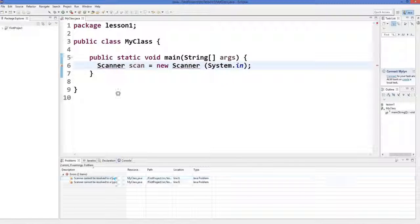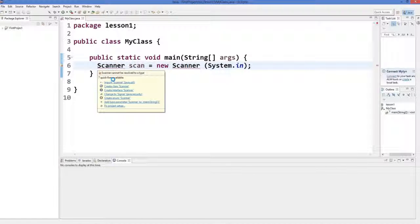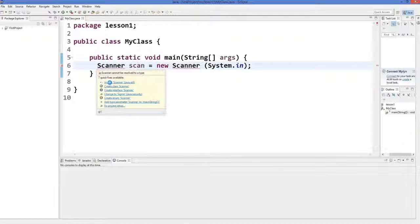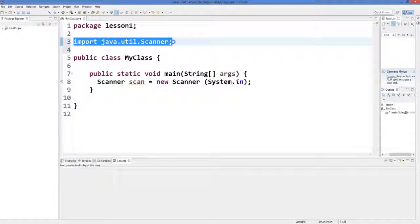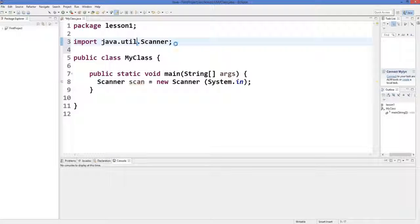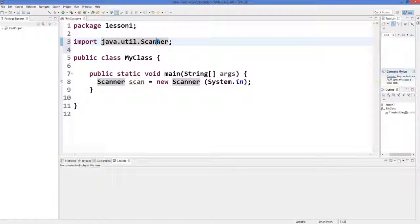In the Problems tab the error says 'Scanner cannot be resolved.' To solve this, just hover over Scanner and Eclipse, being an intelligent IDE, will give you suggestions. The first suggestion is 'Import Scanner' — that is the solution. Click it and it will add the import line to your code, which imports the Scanner class already defined in Java.